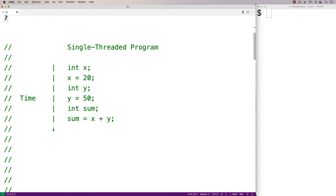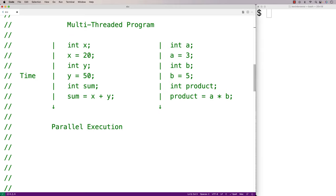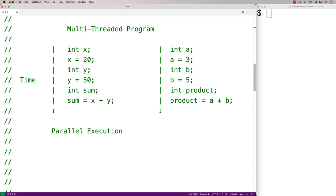A regular C program is what we could call a single-threaded program, where we have one sequence of statements that executes over time. A multi-threaded program has multiple sequences of statements that execute over the same period of time — so here we have two streams of statements essentially being executed over the same period of time.